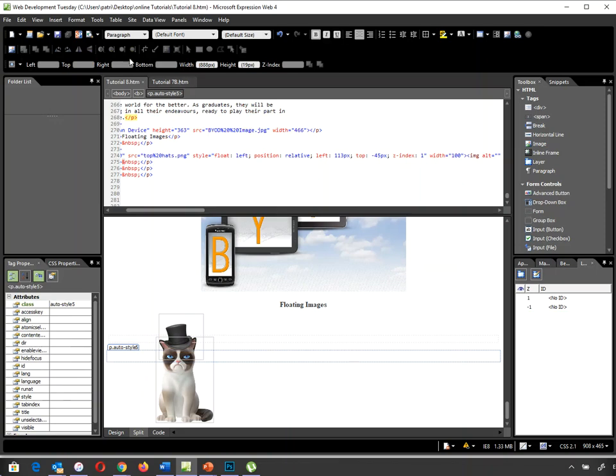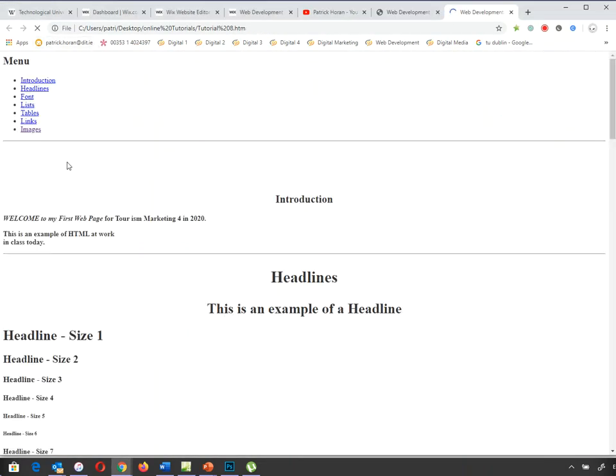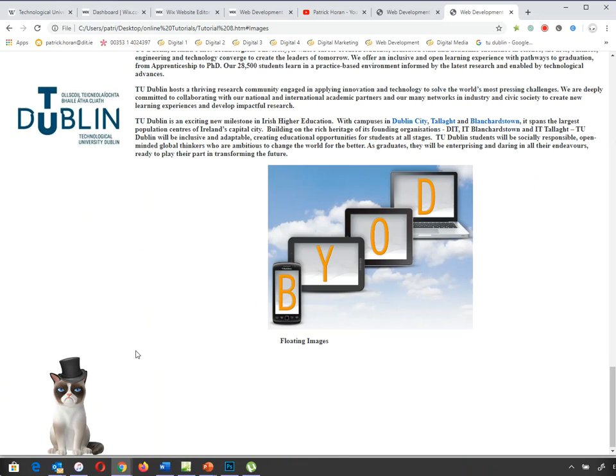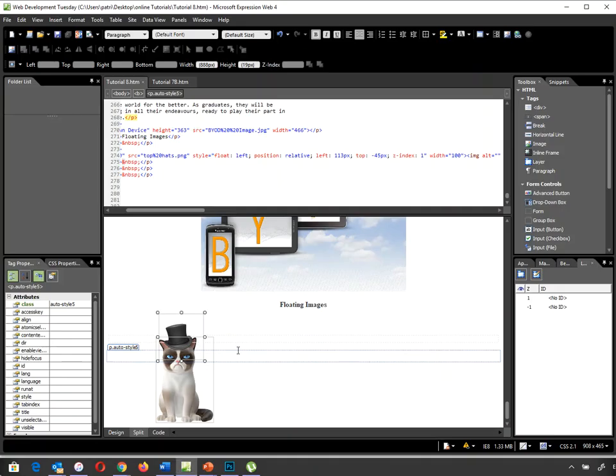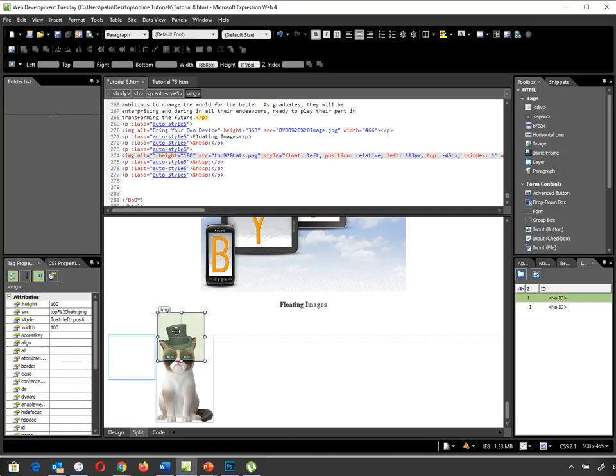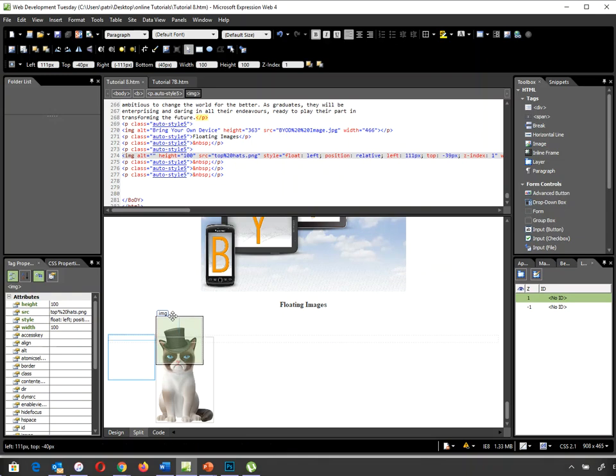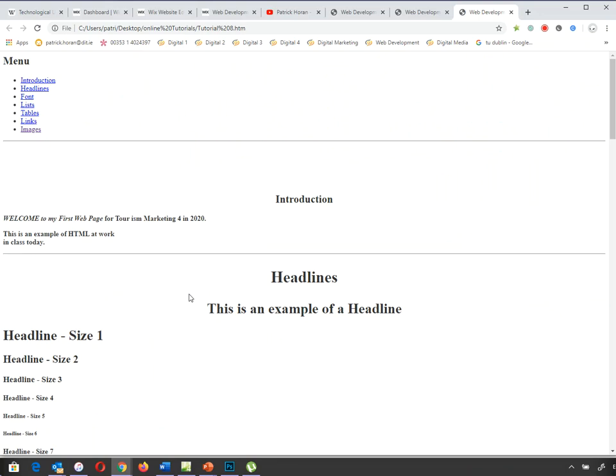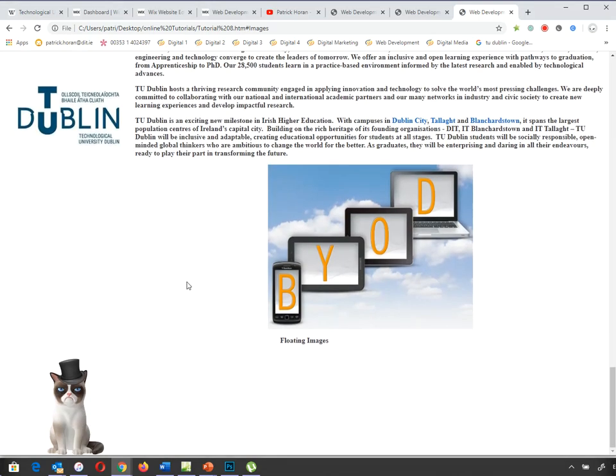So when I click on this and more importantly when I preview it in the browser, my hat should be in front of my cat, which it is. Now I still need to just slightly move it to the left hand side or play around with it. So that's my floating image. There's nothing too difficult about that.